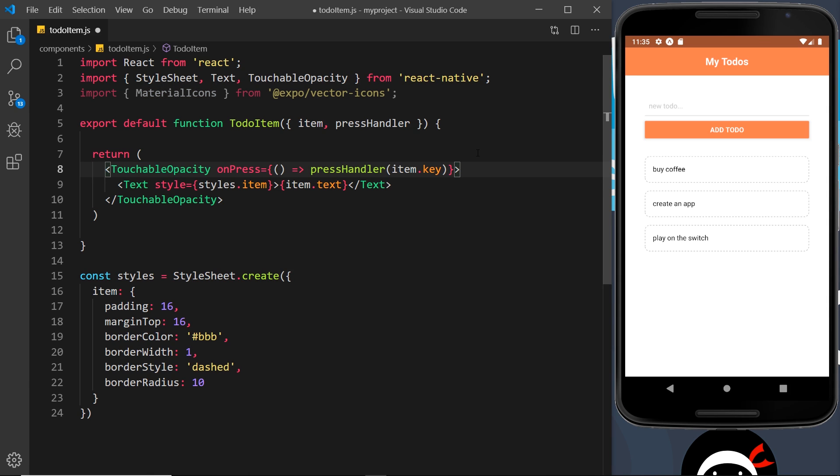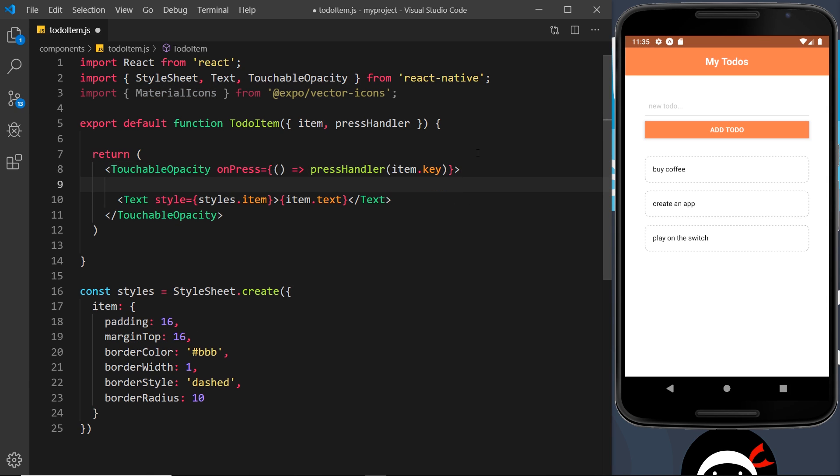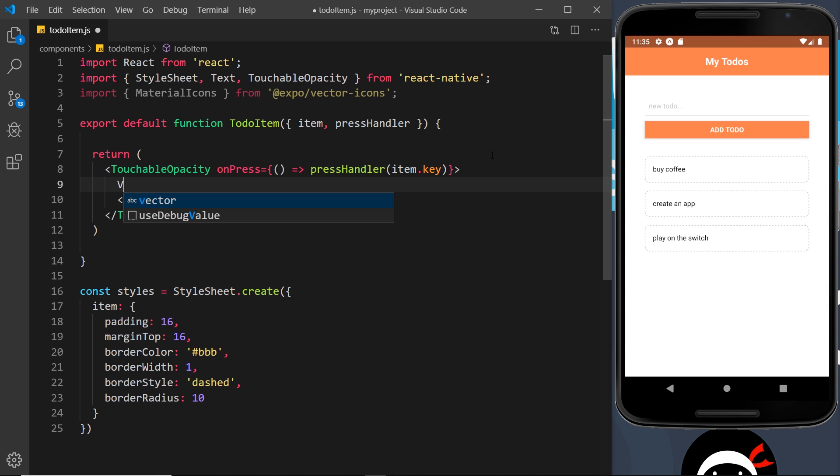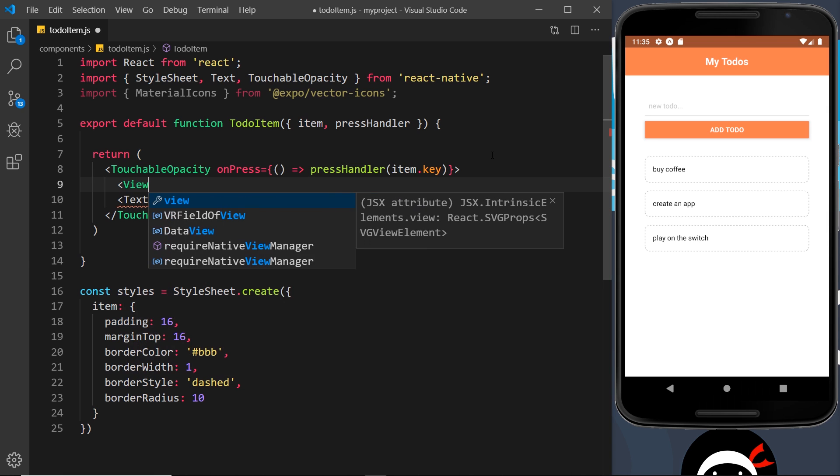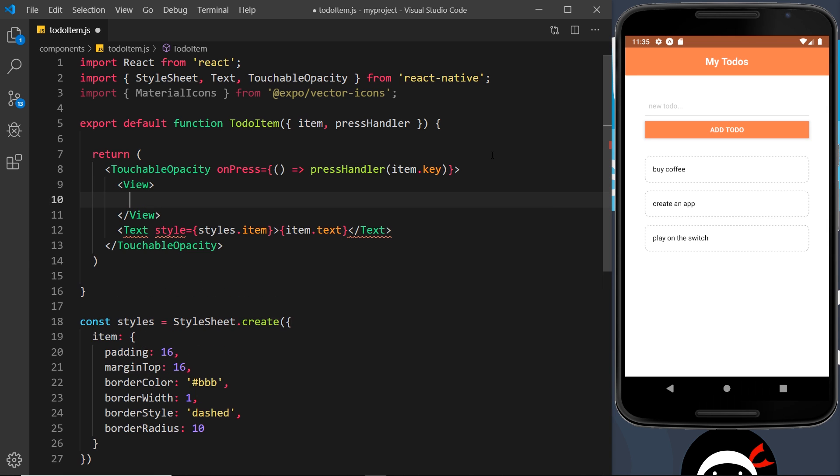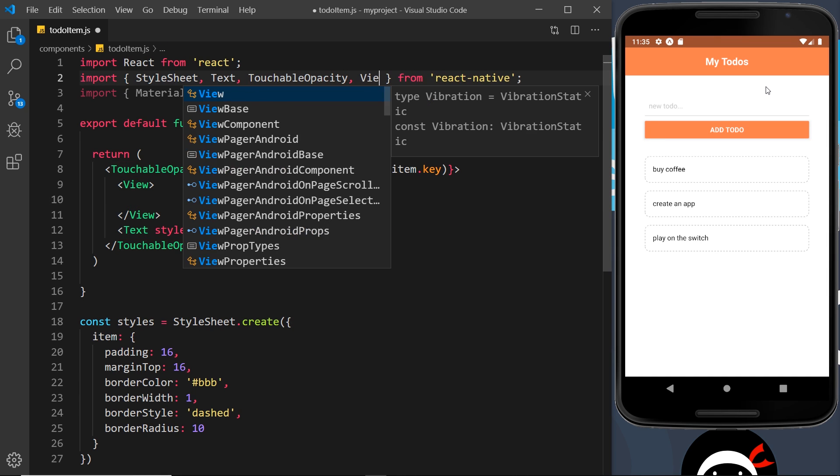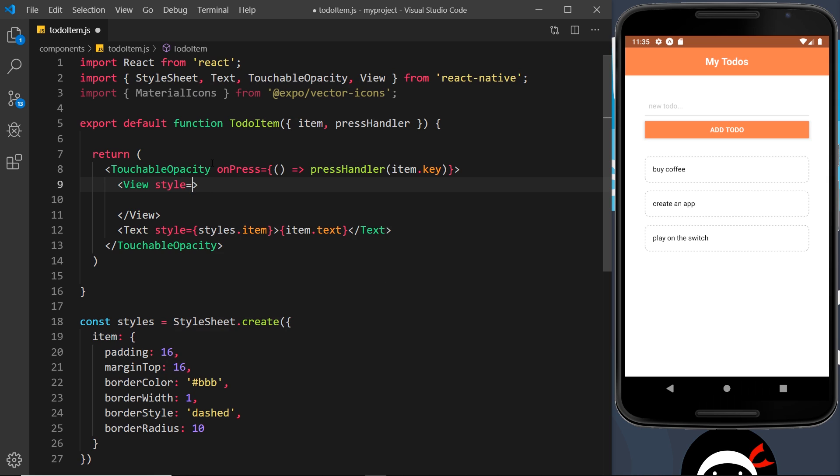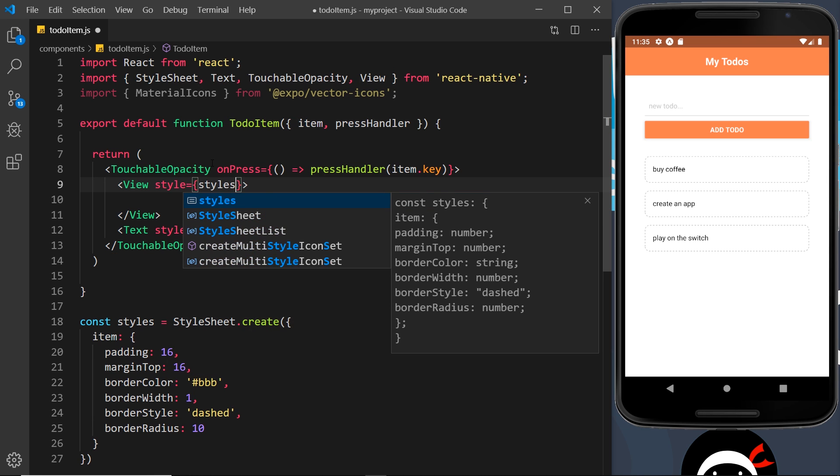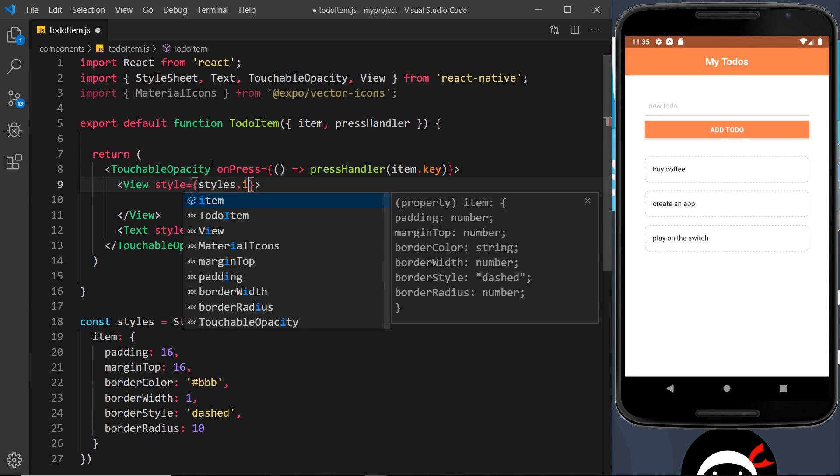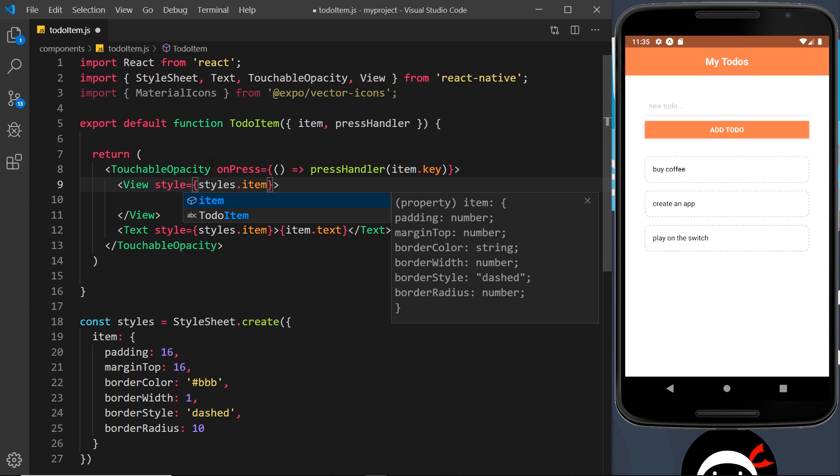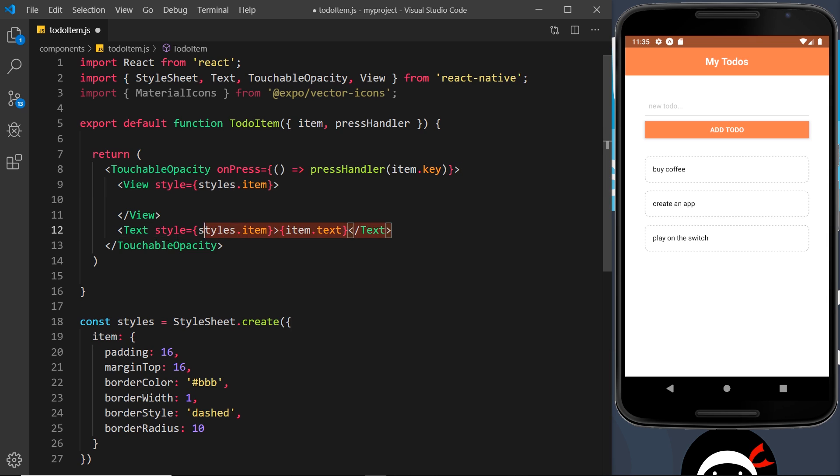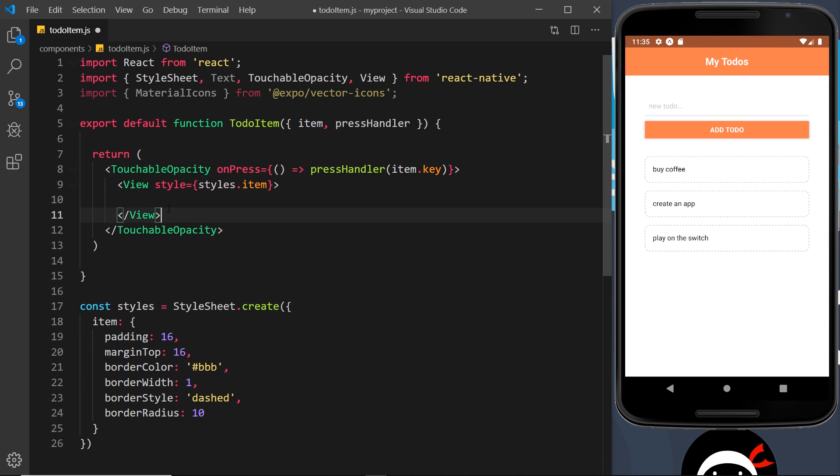I'm going to do it before the text and in fact what I'm going to do is surround both of these items with a view component just to bunch them together and we can style them that way as well. So I'm going to create a view component first of all, and in fact we need to import that up here as well - view. And then we'll give this a style and that will be equal to styles.item since each one of these is an item.